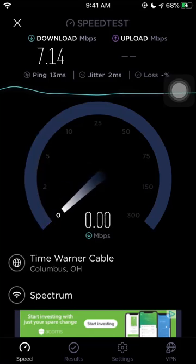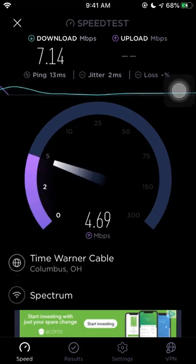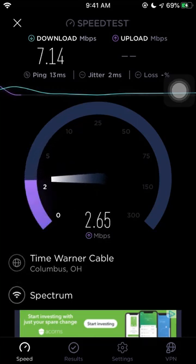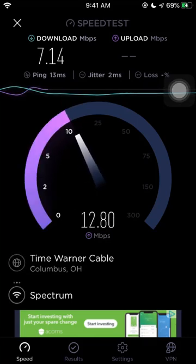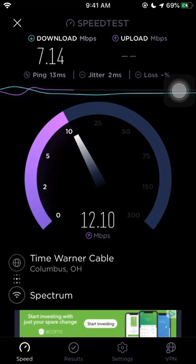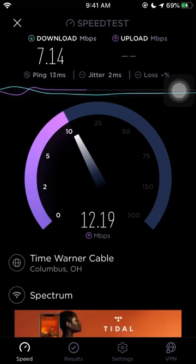It is stuttering around 7 mbps and the upload speed should be less actually. Oh, upload speed is good actually. It's more than download speed.